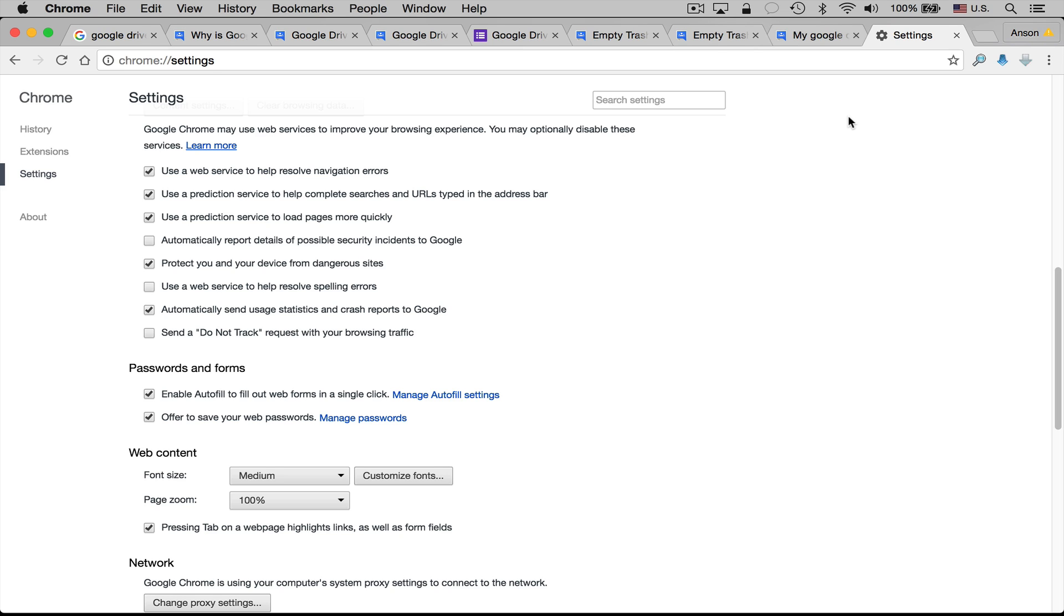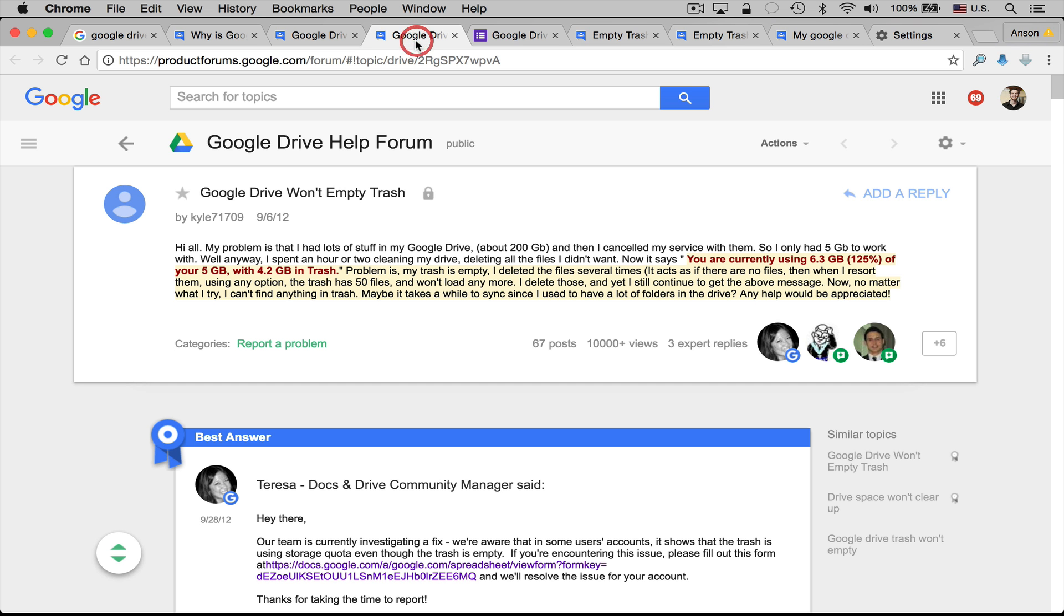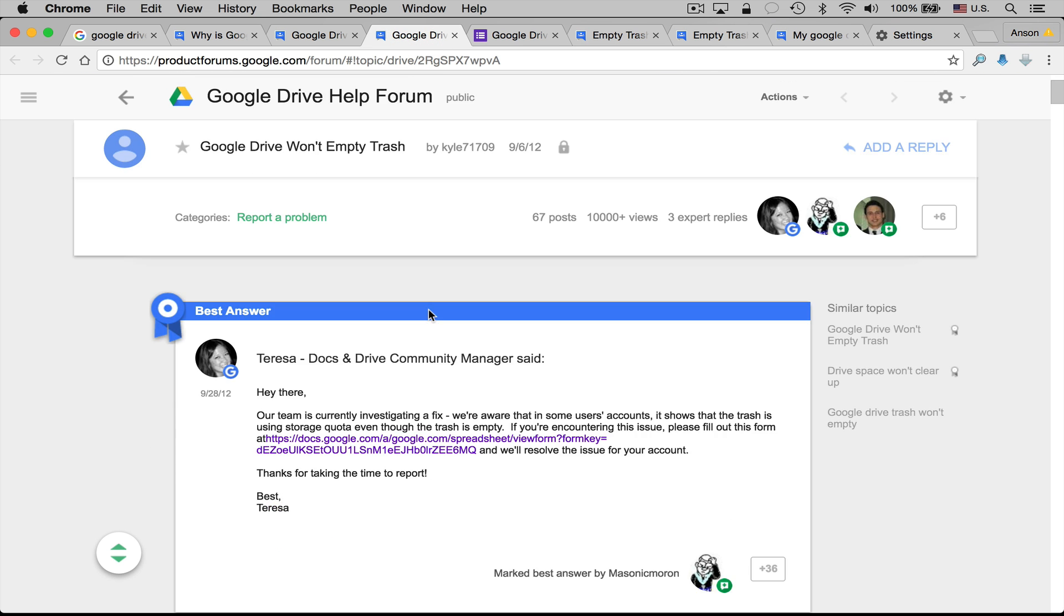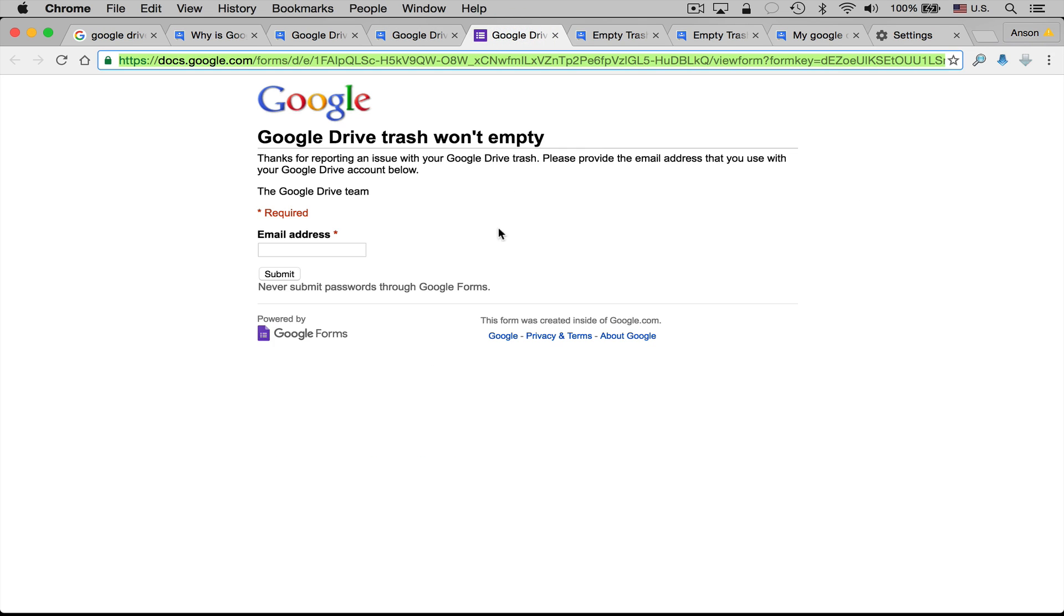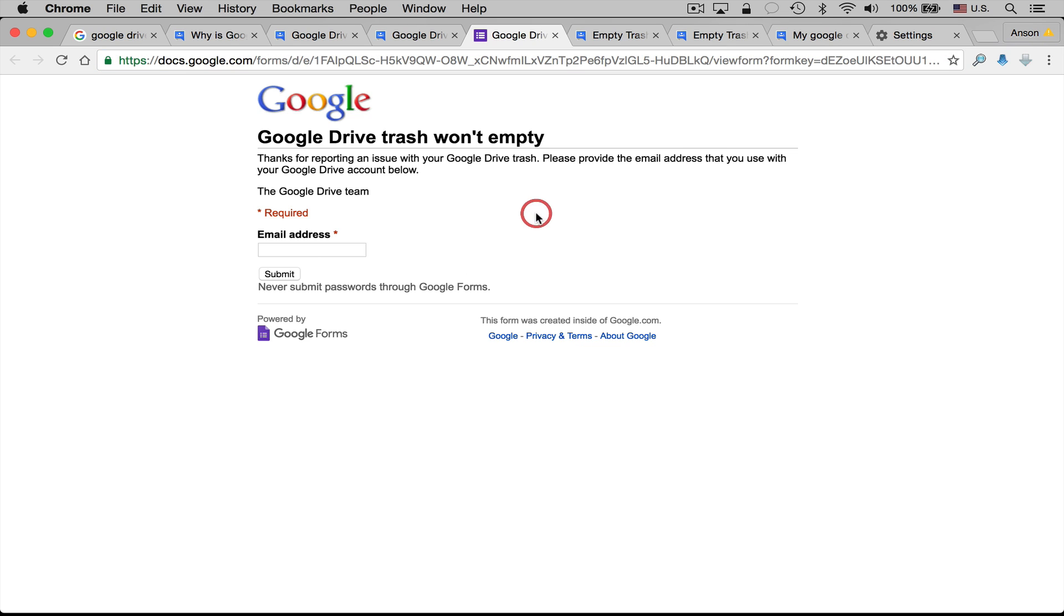Now the final solution that I have, and I don't know if this is still working, but a couple years ago there was a form that was posted in the forums by one of the Google employees, one of the community managers, and the form is for people to submit their email address if they are having this issue. And the form is right here, it's still active, and you can go ahead and submit your email address if the Google Drive trash won't empty.